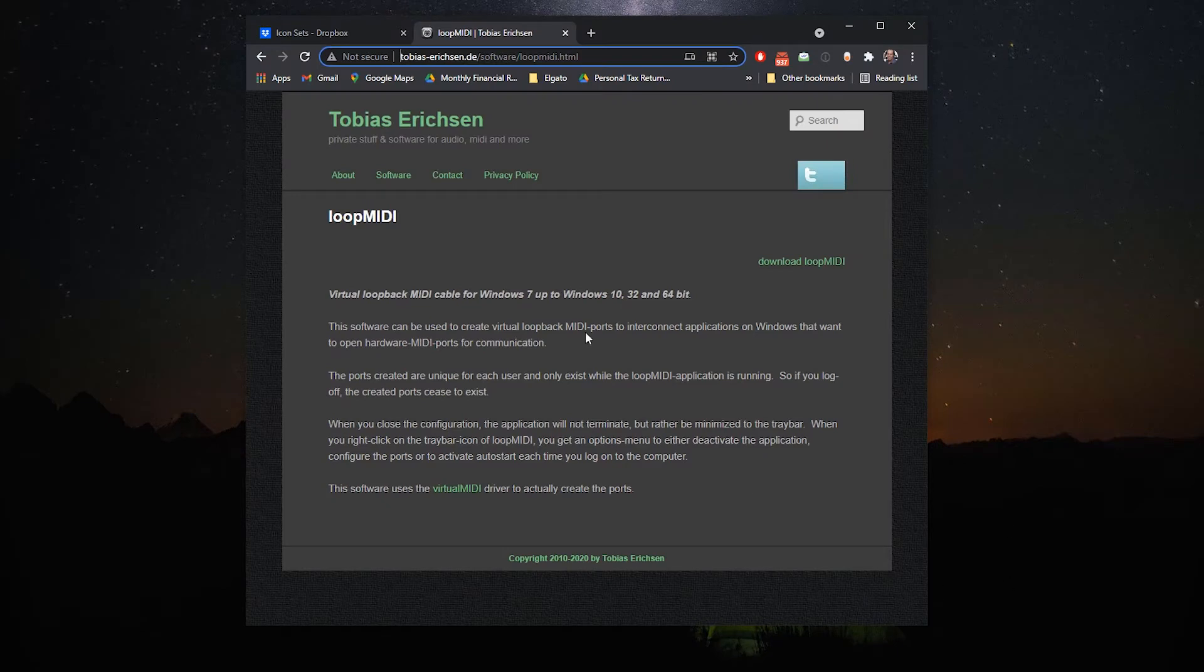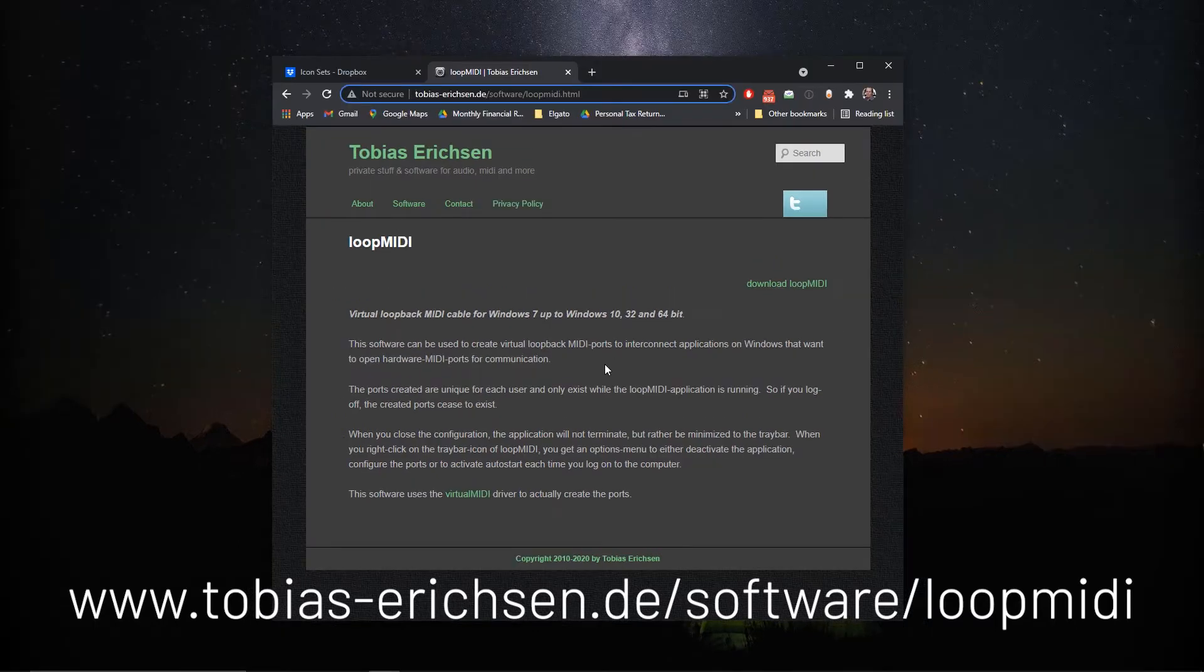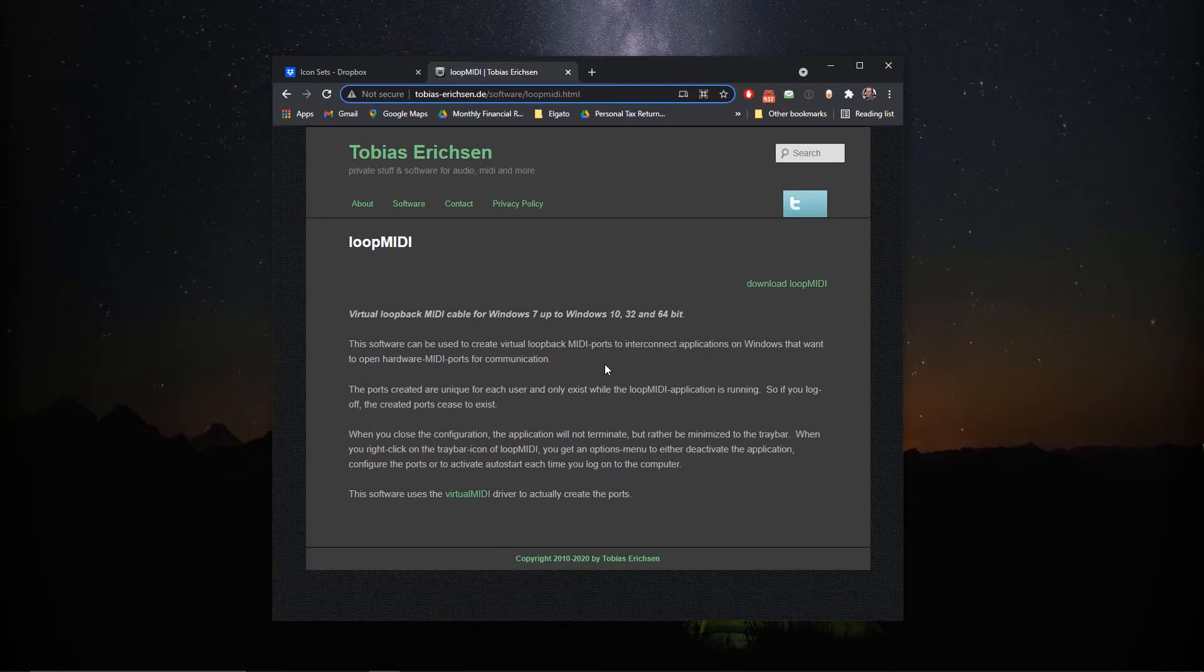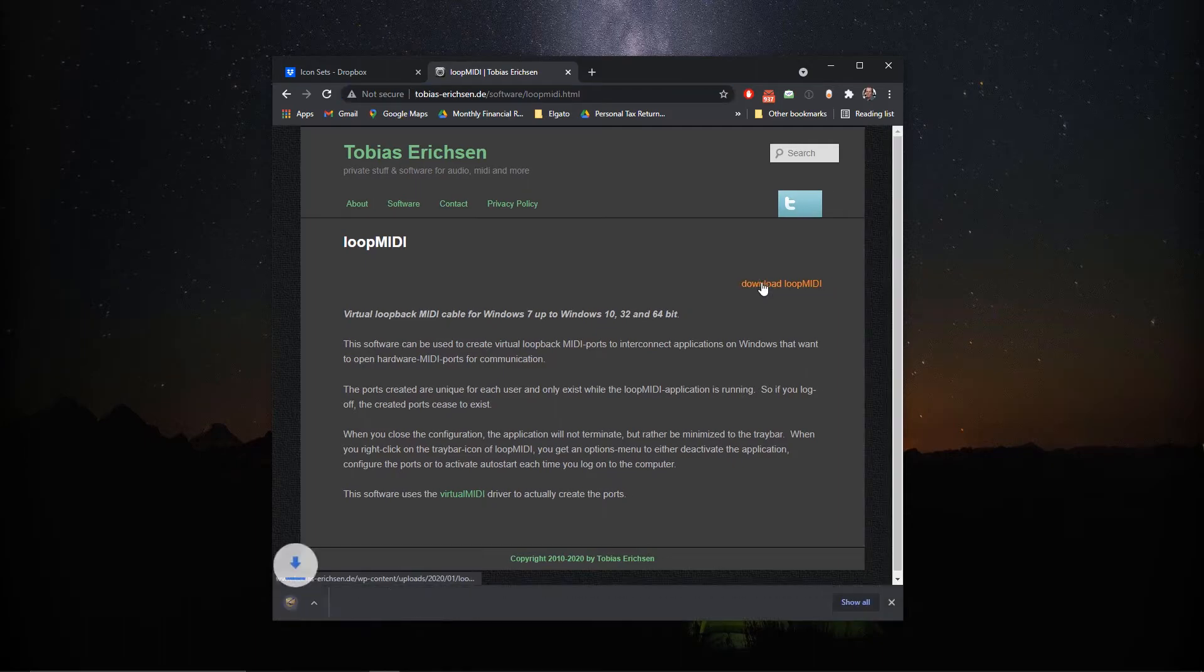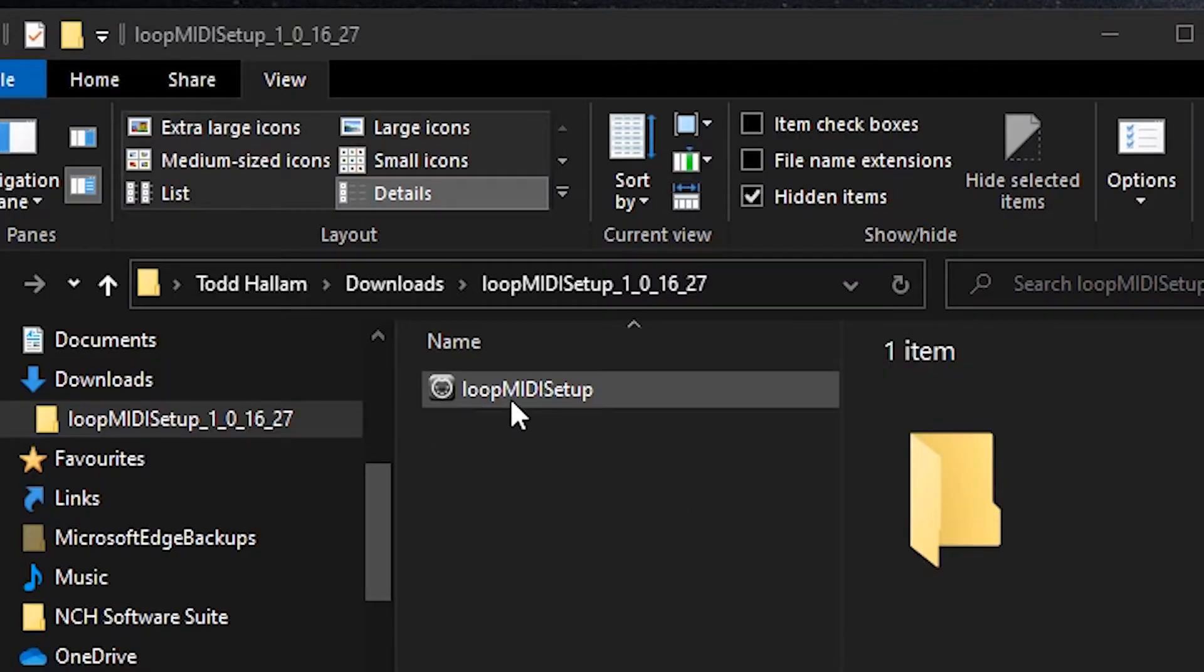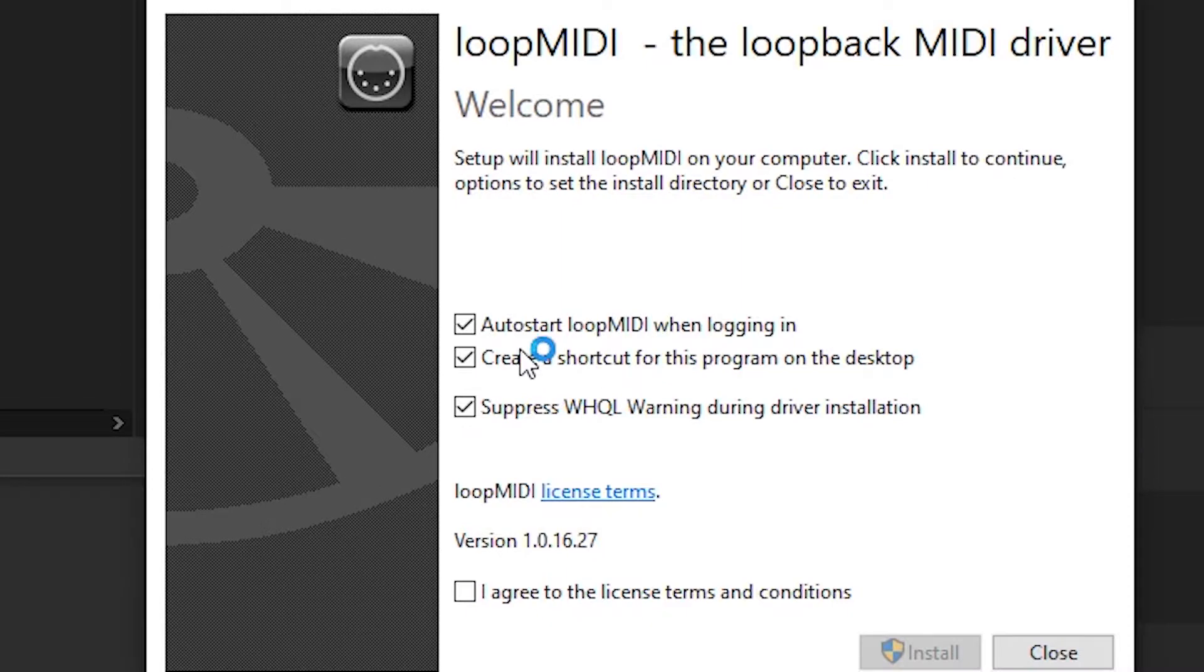So opening up your browser of choice you're going to navigate to this address and the link will be in the description below and it's also here on the screen to make it easy for you to just hop over to it. You're going to download this piece of software called loopMIDI, so you just hit download loopMIDI and then we're going to double click the loopMIDI setup and we want to make sure that the auto start loopMIDI when logging in is selected.